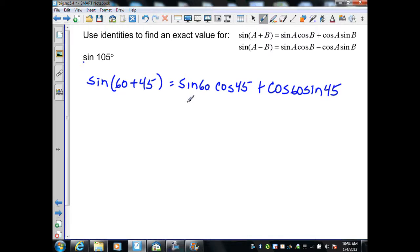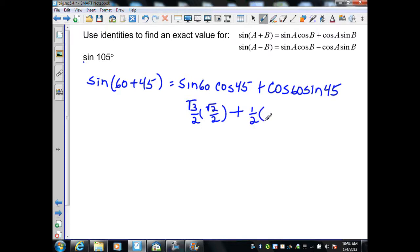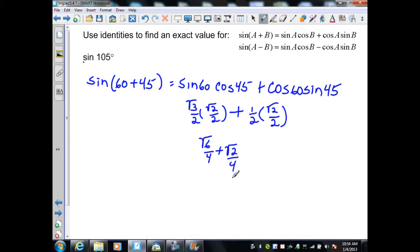From the unit circle, sine(60) = √3/2 and cos(45) = √2/2, plus cos(60) = 1/2 and sine(45) = √2/2. Simplifying, that gives √6/4 plus √2/4. Since these have common denominators, and they are not like terms, the result is (√6 + √2)/4.